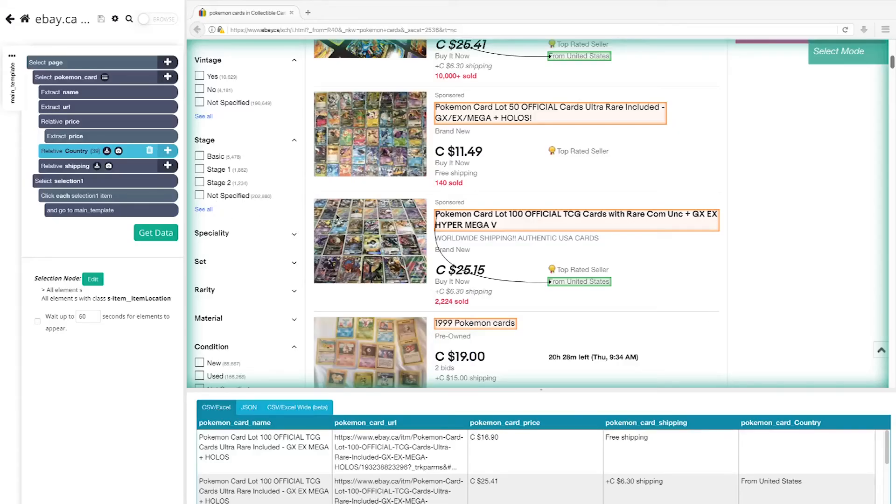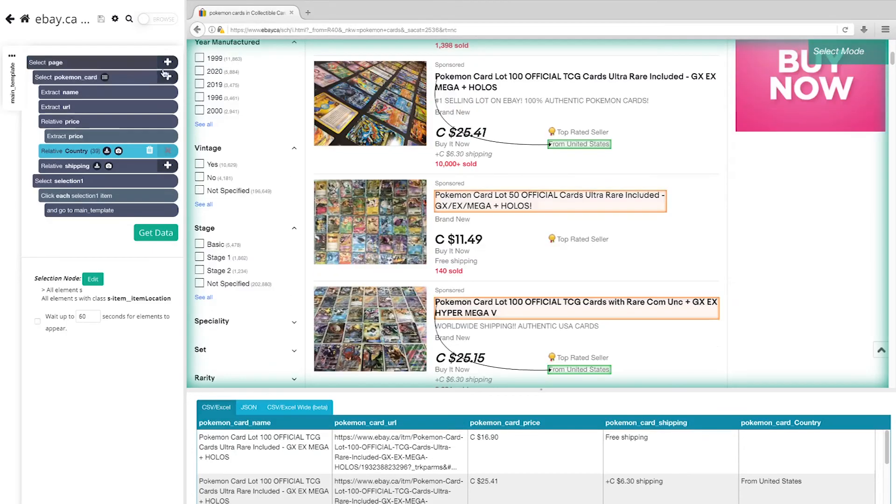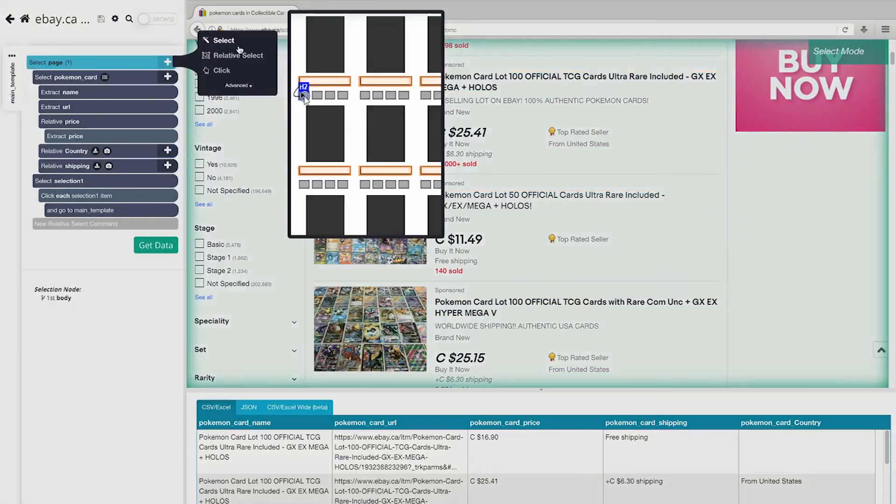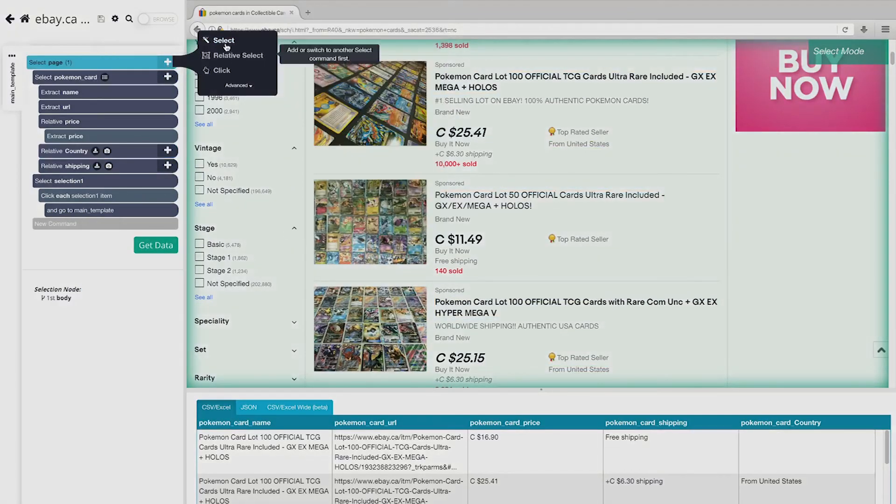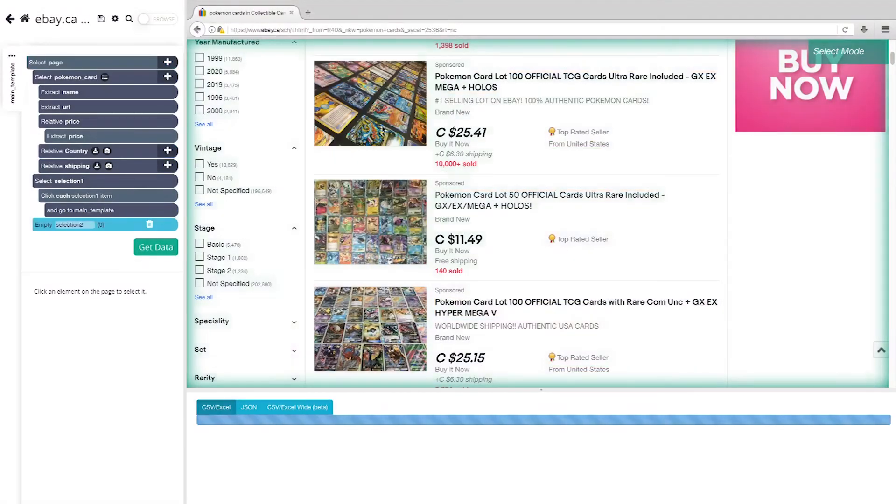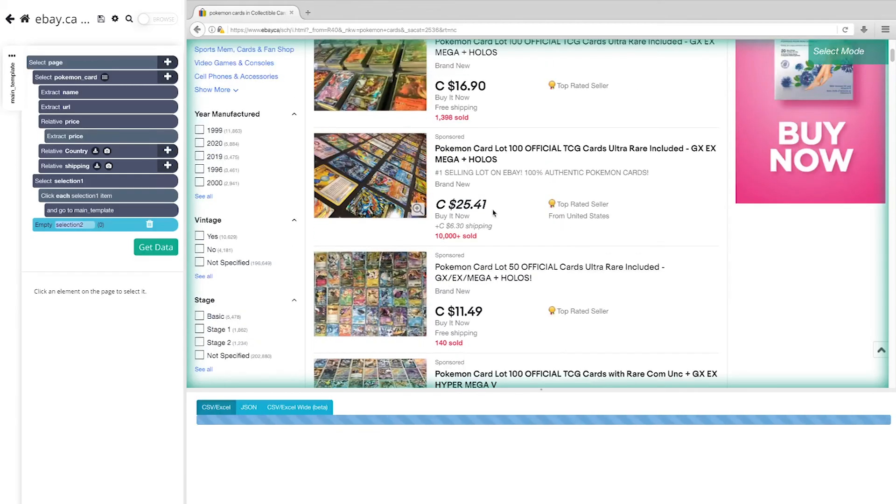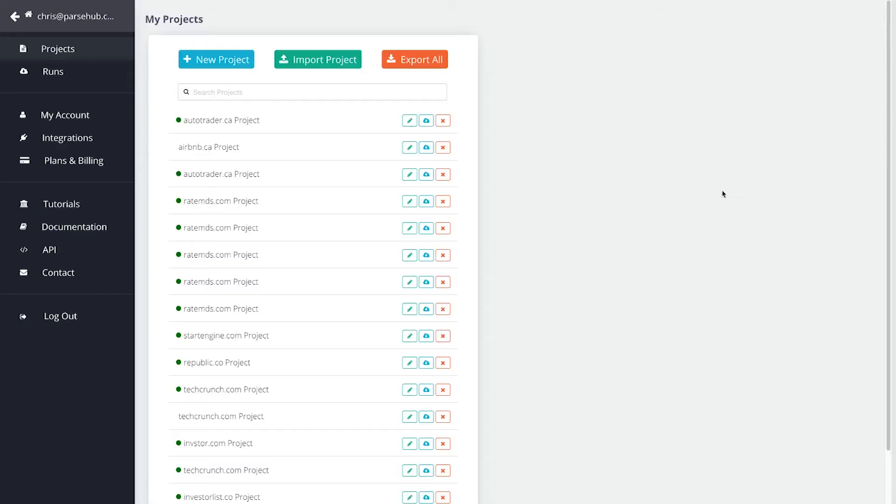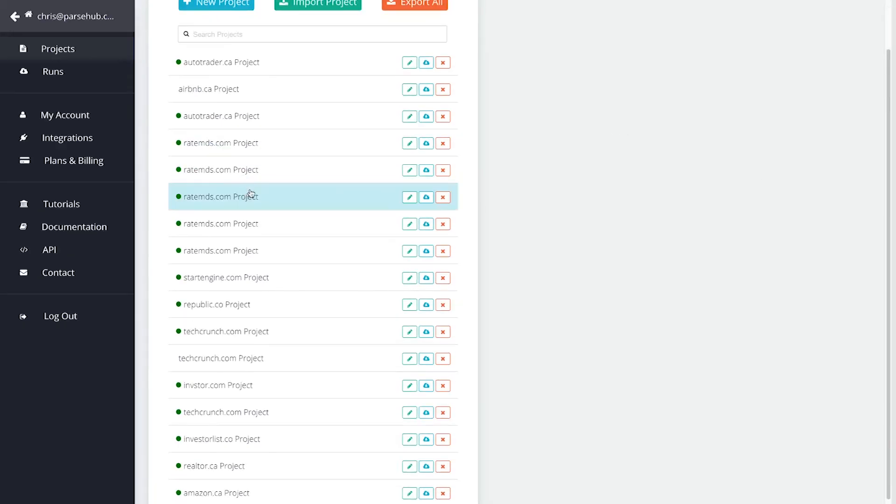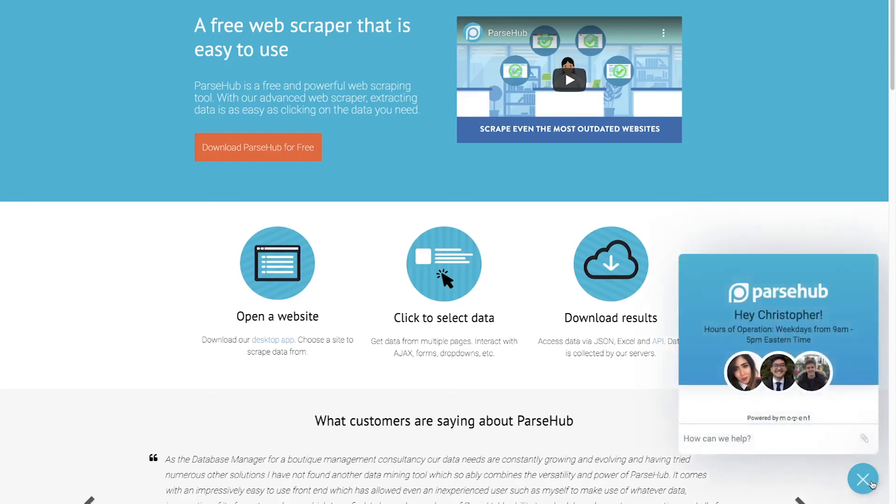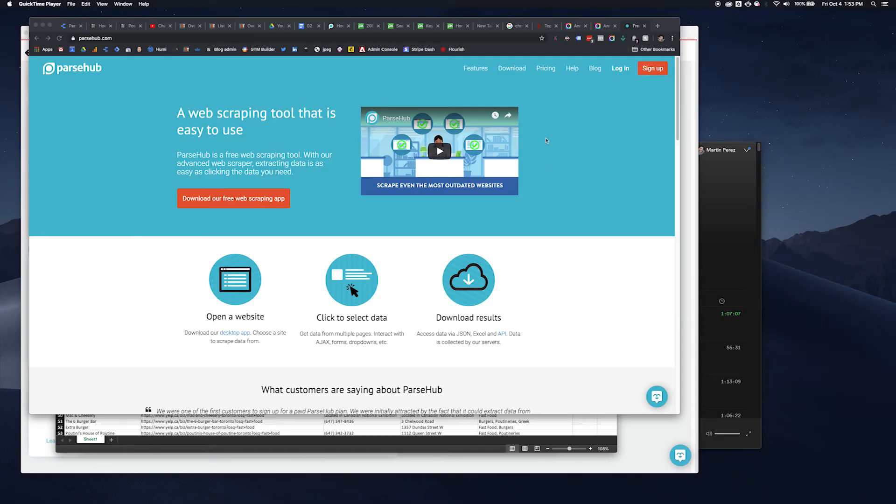However, we think you should definitely give Parsub a chance. Not only can it be downloaded for free, but it comes with an incredibly powerful suite of features like incredible user interaction, cloud-based scraping, awesome customer support, and more. The download link is in the description.